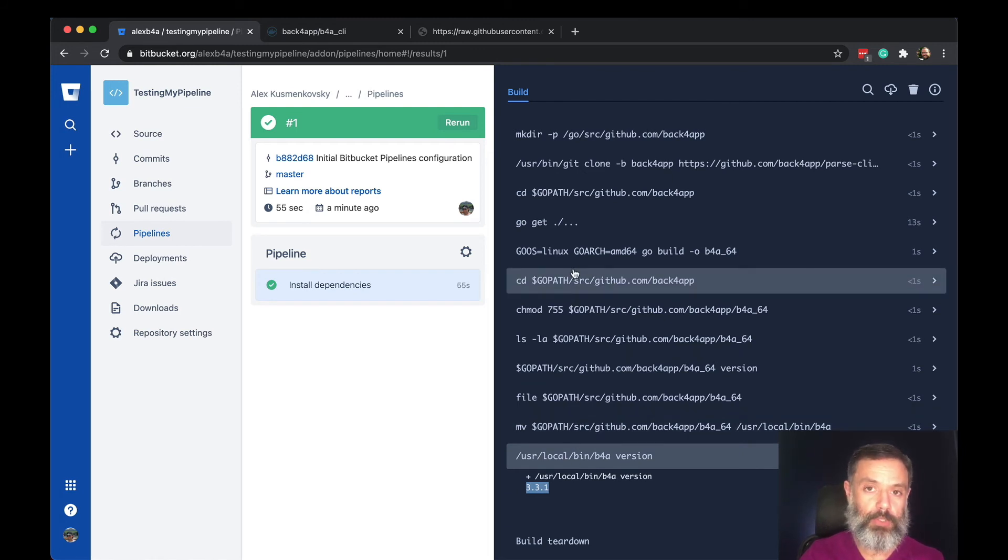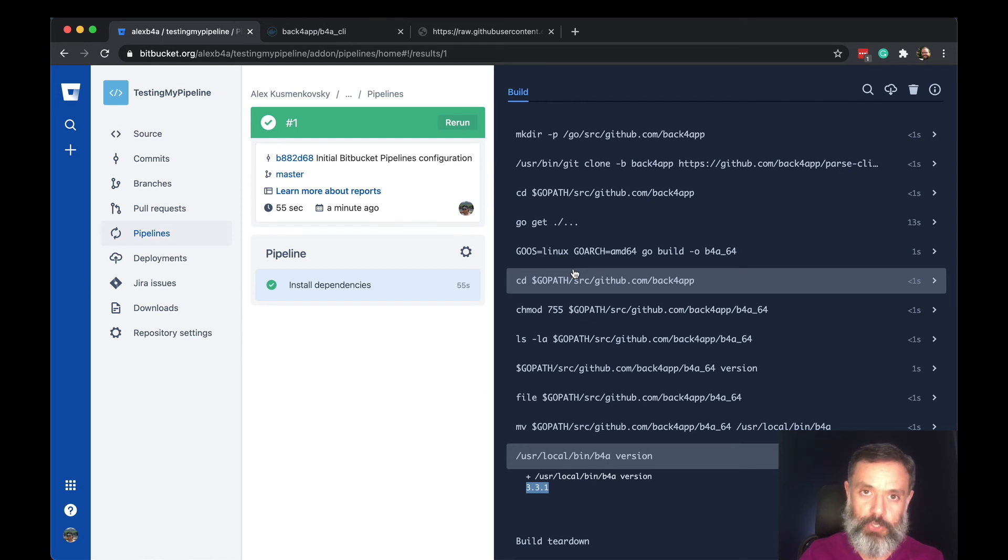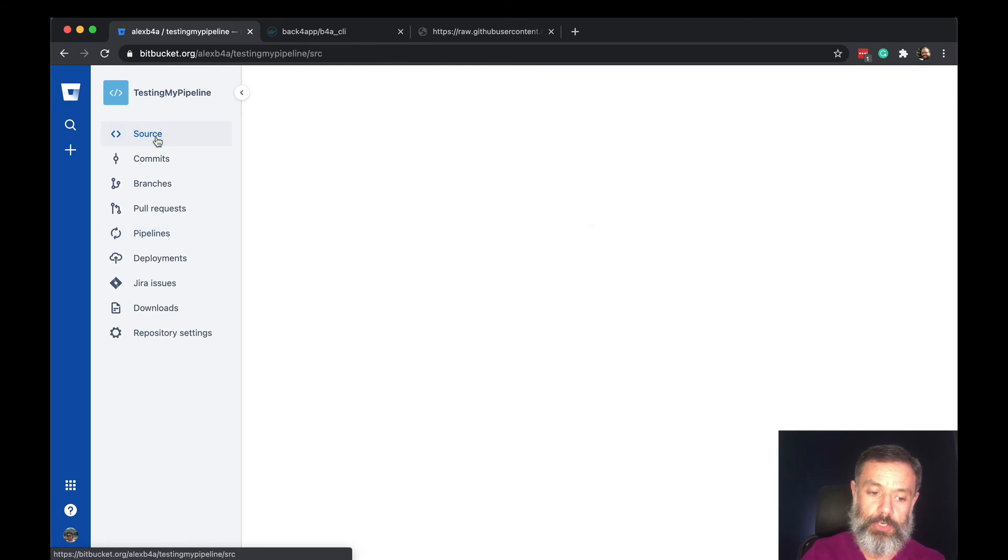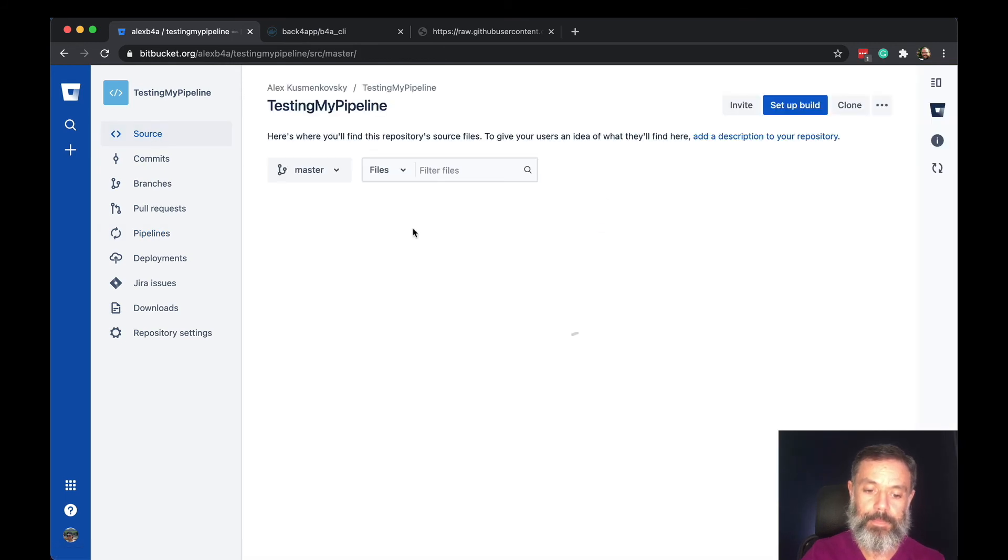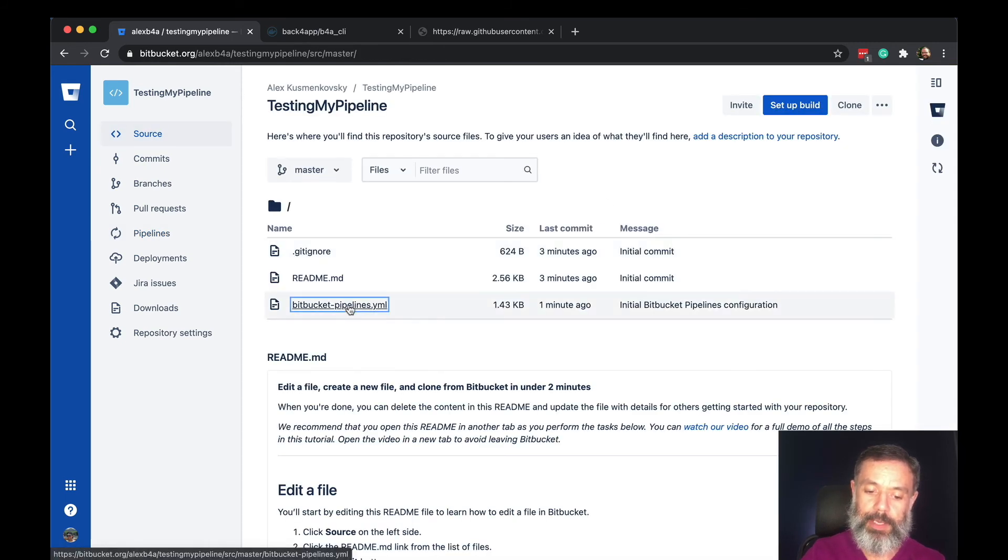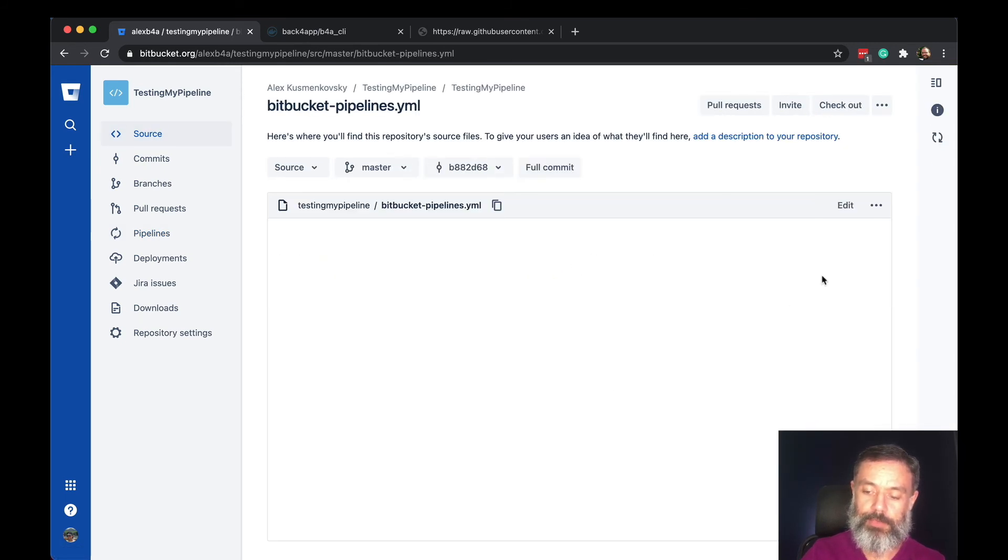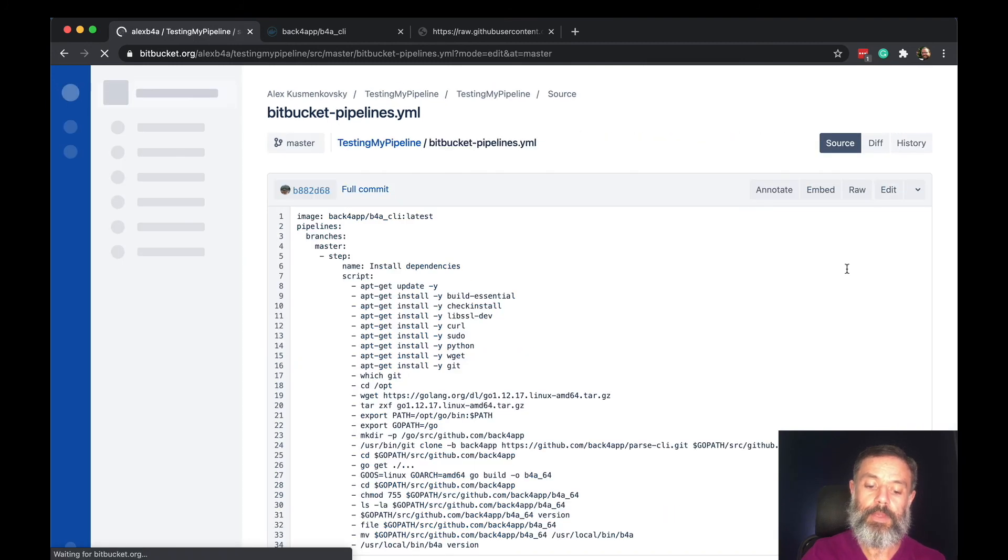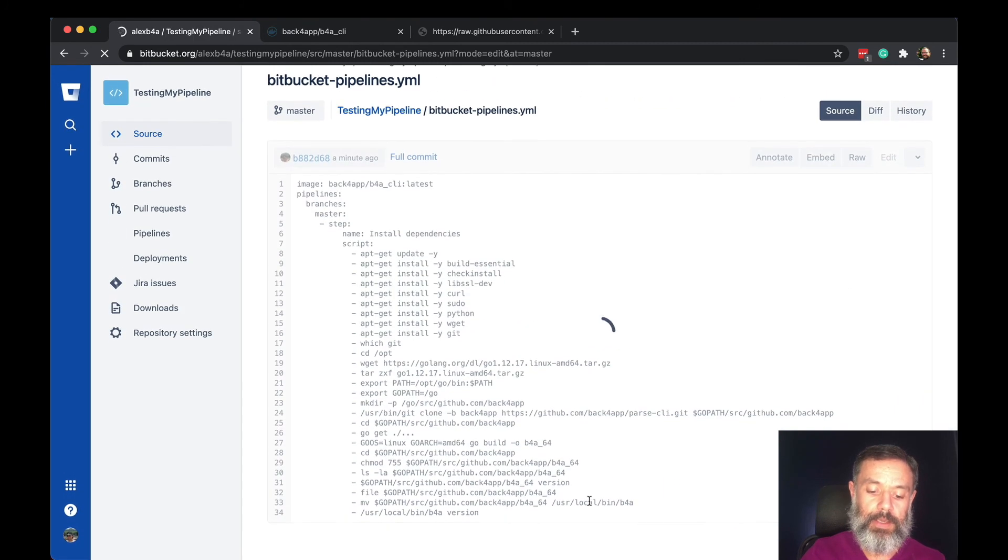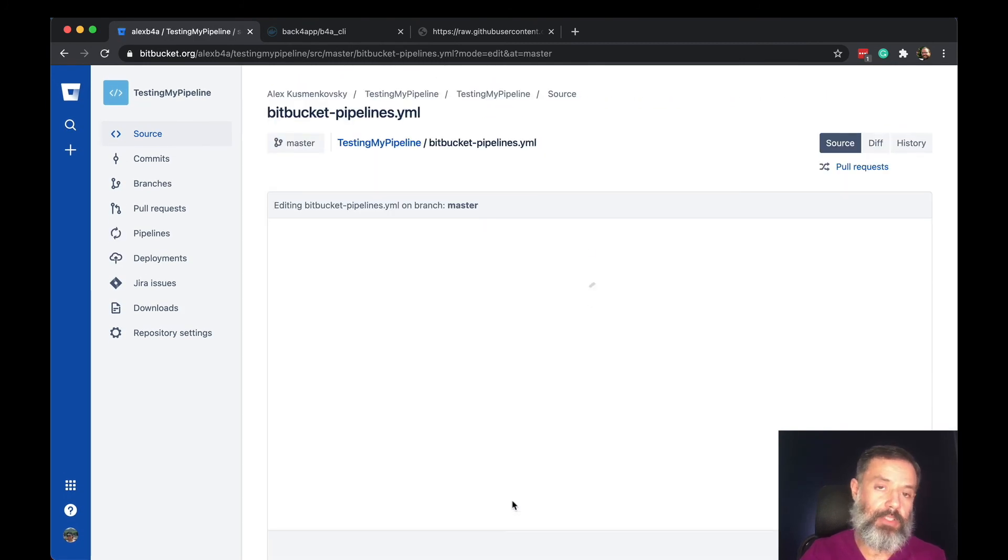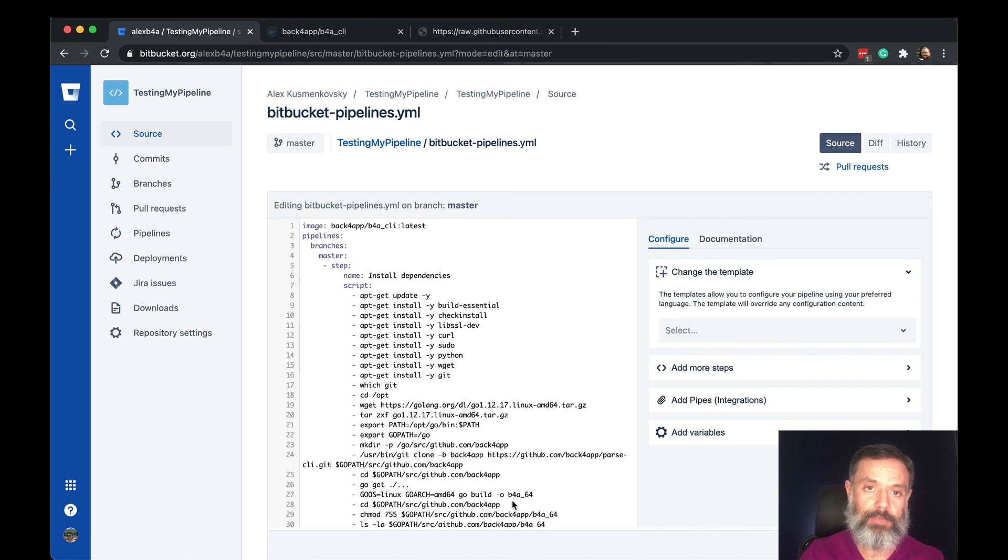So right now if you want to deploy code or create new projects depending on the commits that you do on Bitbucket, all you have to do is come back to source, click the pipelines YAML file, click edit and here add the commands that you need to execute after the build is done.